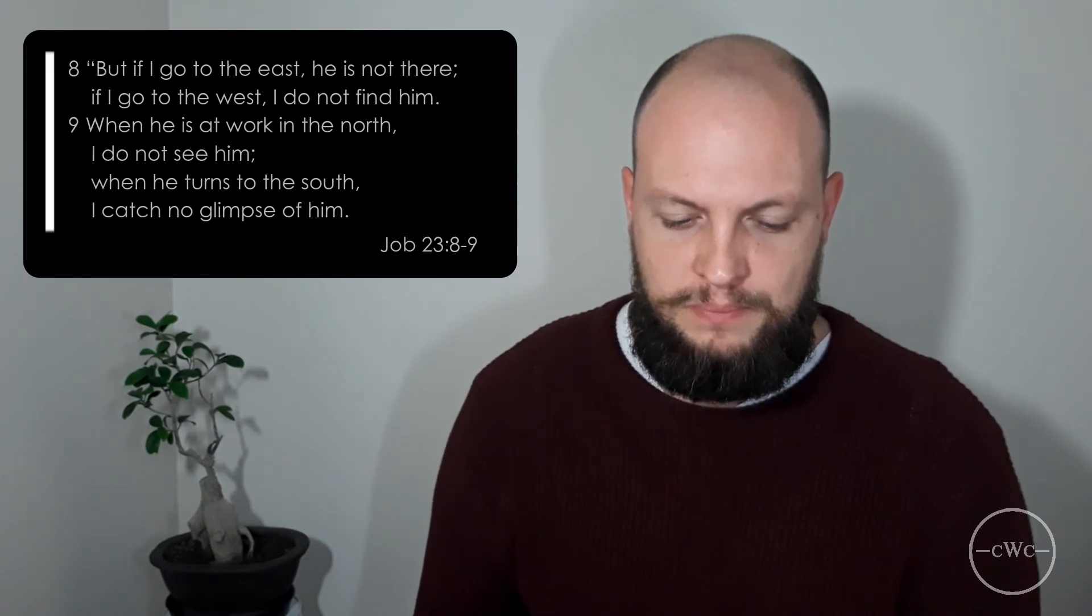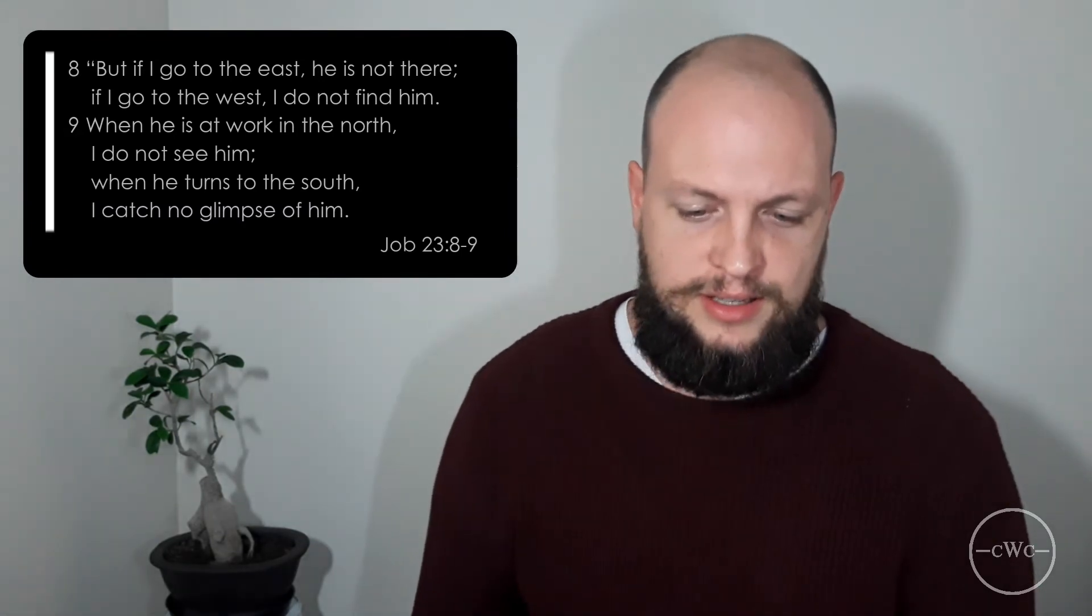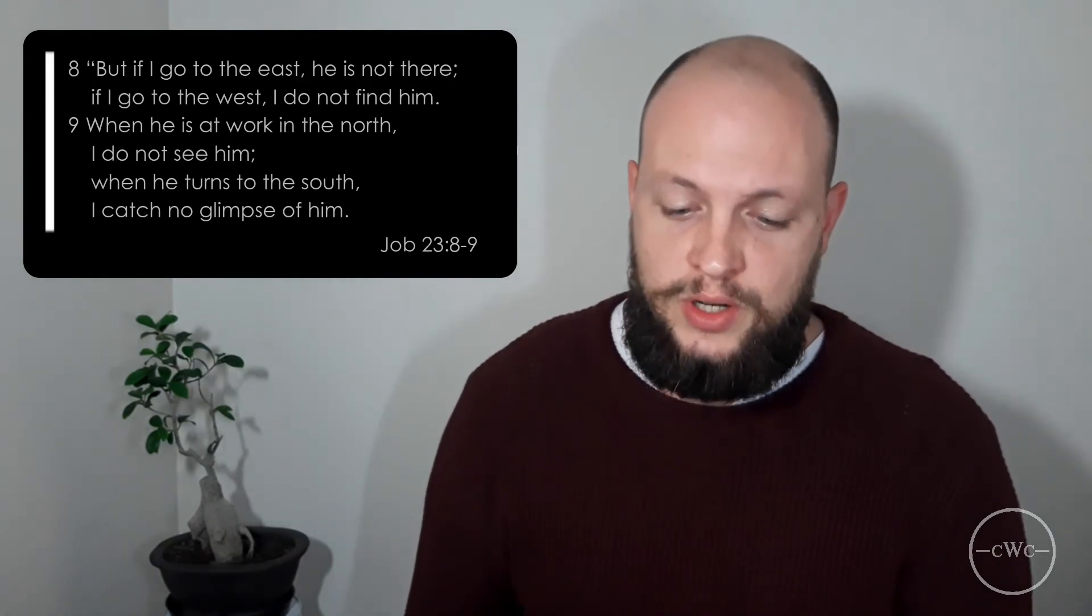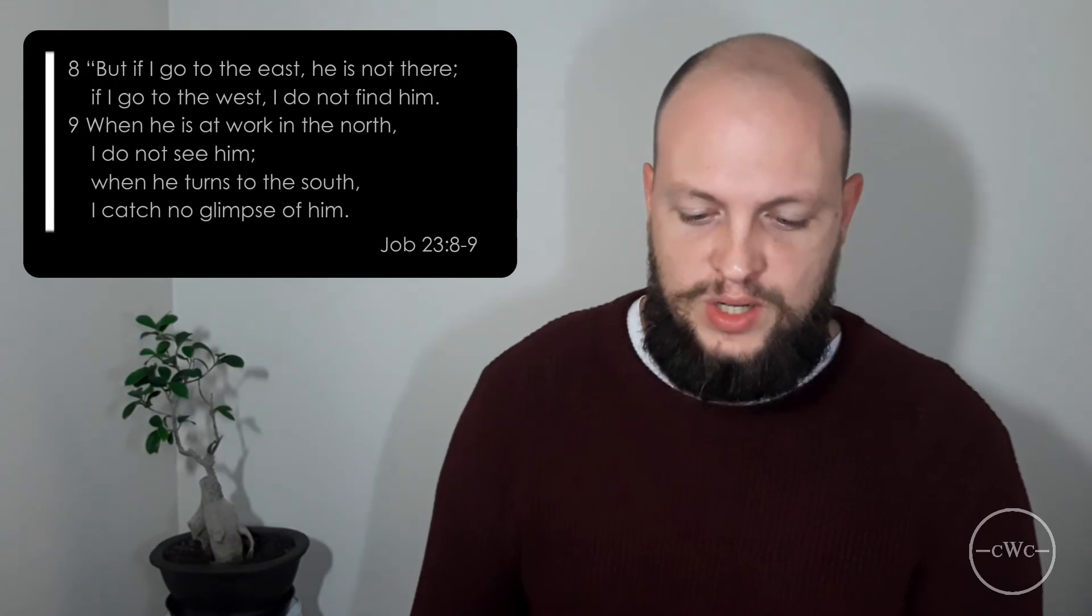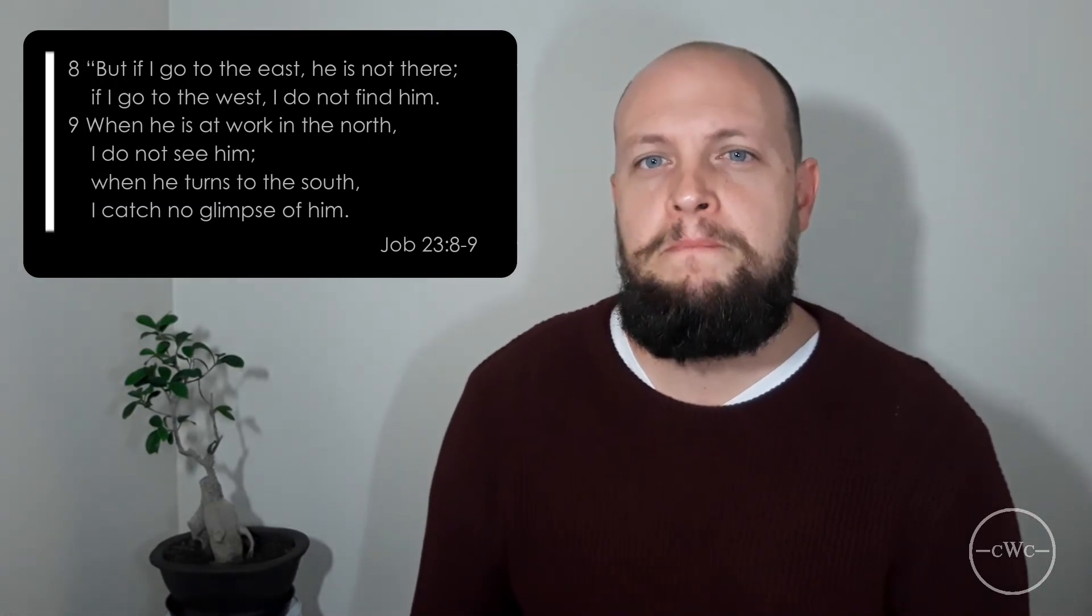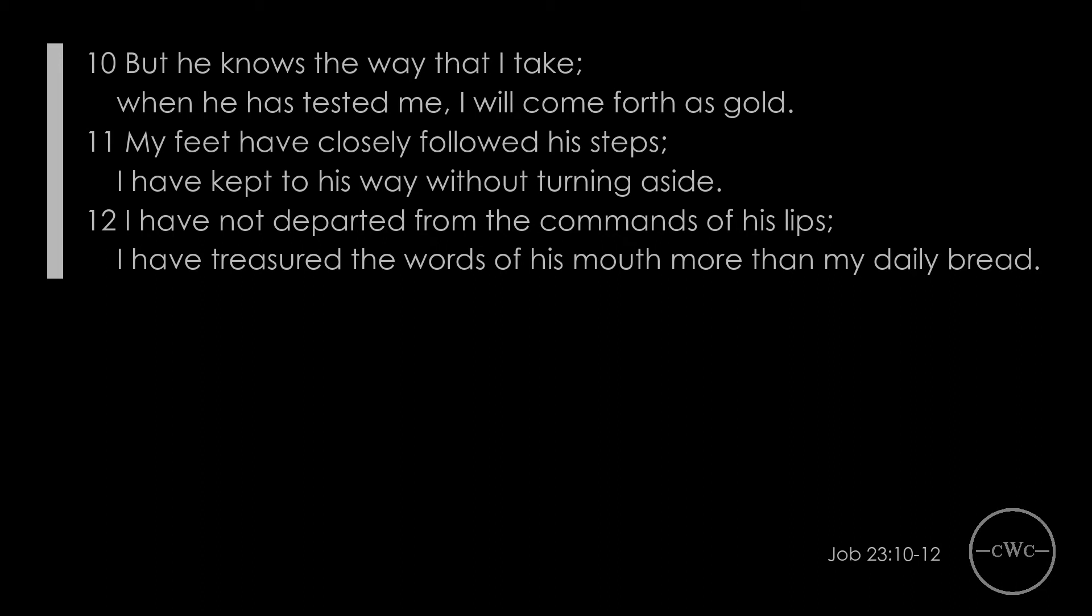Because Job then picks up on this in chapter 24 verse 22. And just notice the type of language that changes a little bit. It says, But God drags away the mighty by his power. Though they become established, they have no assurance of life. He may let them rest in a feeling of security, but his eyes are on their ways. And this perplexes Job even further. God's eyes on the wicked, but Job who sees himself as upright, as blameless, feels that God is not looking at him, or that at least he cannot find him. If I go to the east, he is not there. If I go to the west, I do not find him. He is at work in the north, I do not see him. When he turns to the south, I catch no glimpse of him. He cannot see God.